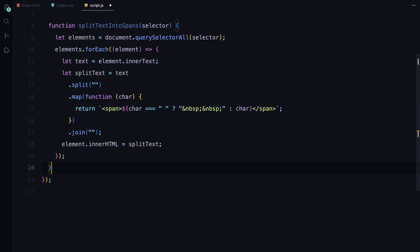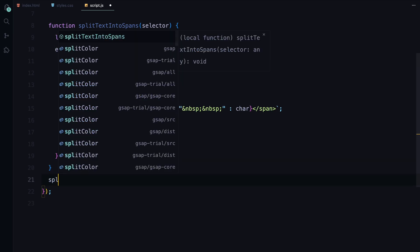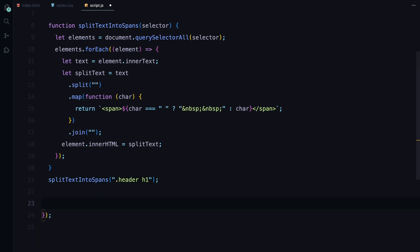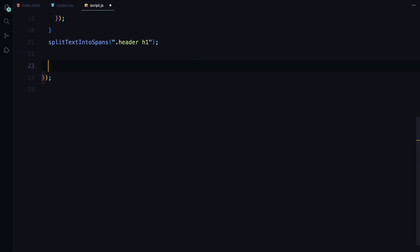To do this, I'll paste a function called splitTextIntoSpans which we have used in many of our previous videos. This function selects all the elements matching the specified selector, splits the text into characters, and wraps each one in a span element. We then call this function on the h1 inside our header. Now, let's set up the counter animation.